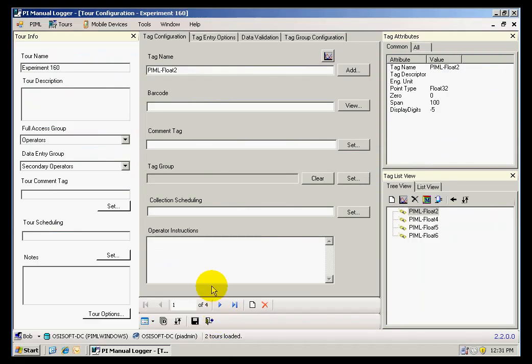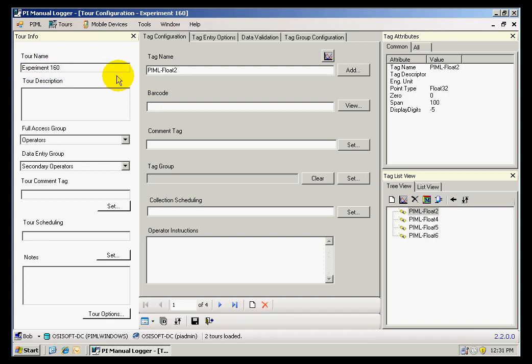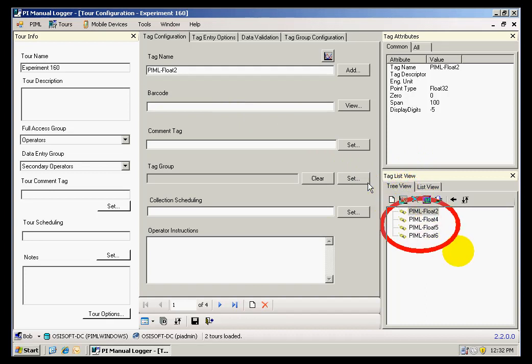I have opened Manual Logger and I created a new tour called Experiment 160. This tour is made up of four different tags which are being displayed on this pane in the lower right corner of the window.